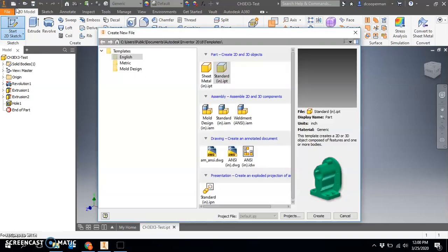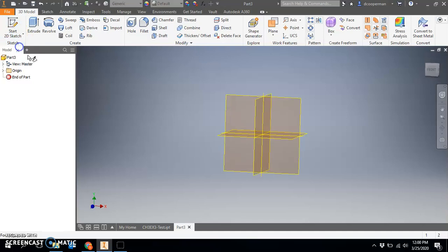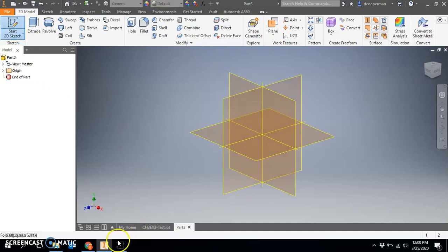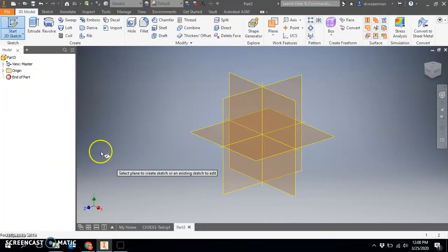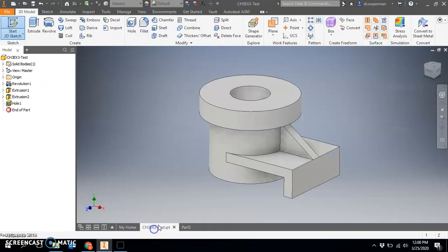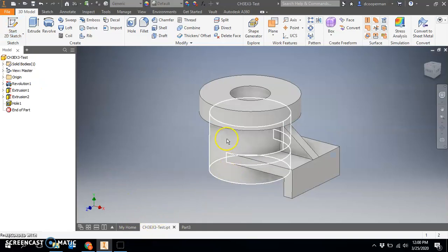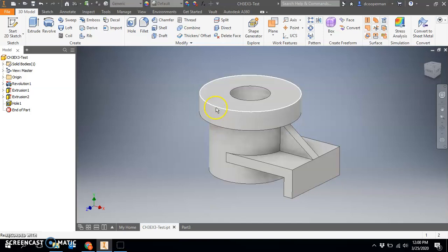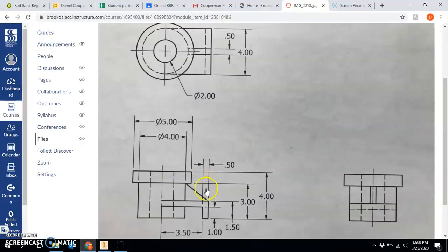We are going to begin a new part, standard English inches. I'm going to begin by doing the two cylinders. We have a cylinder here with a diameter of four extruded a height of three, and then we have this top cylinder which is a diameter of five extruded one.